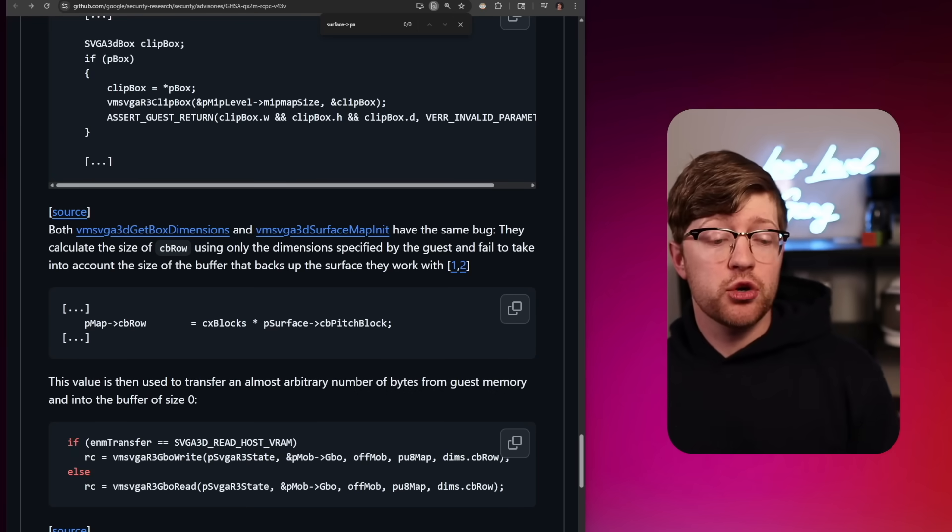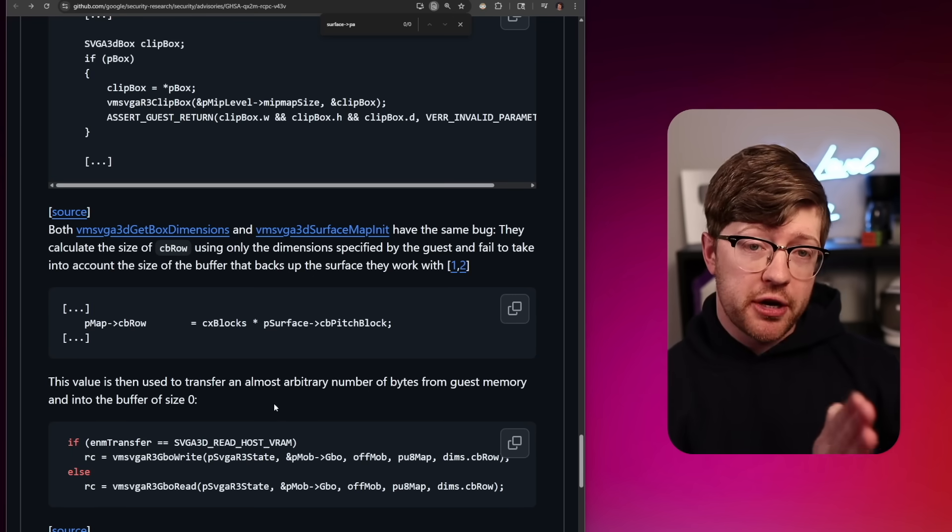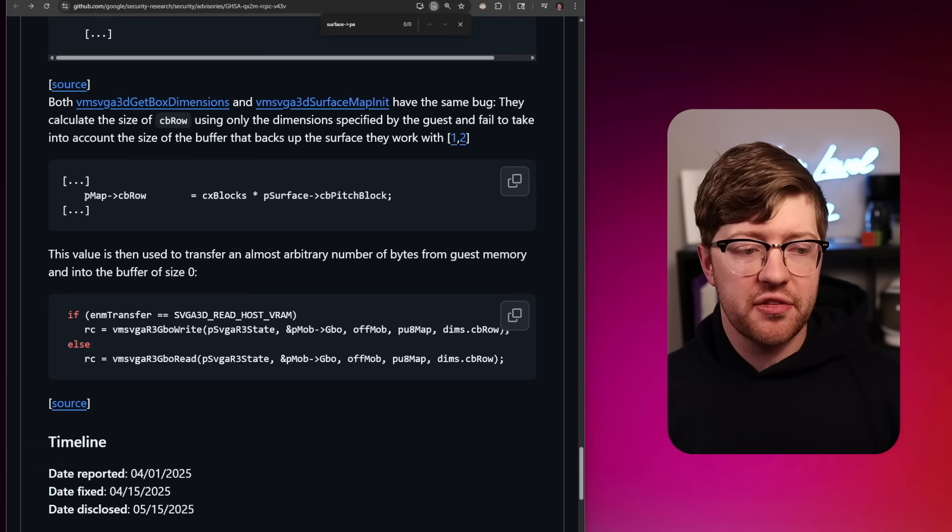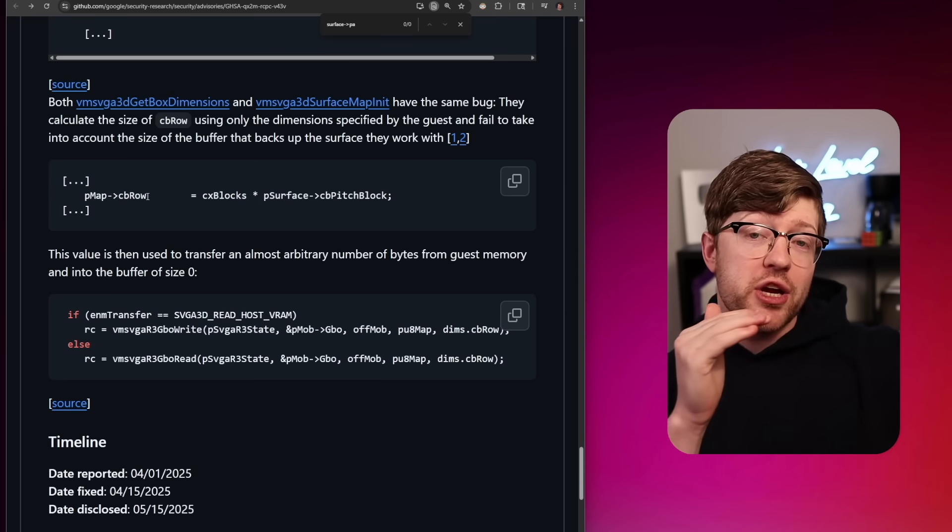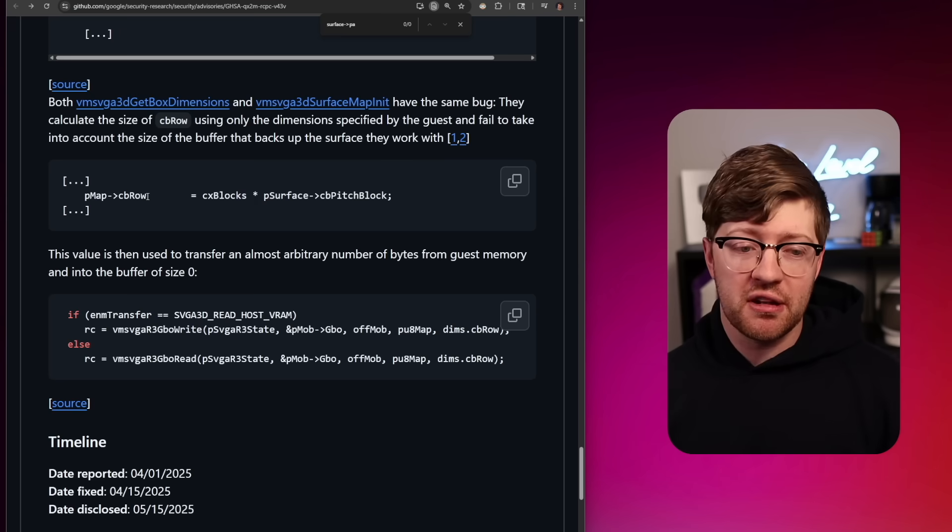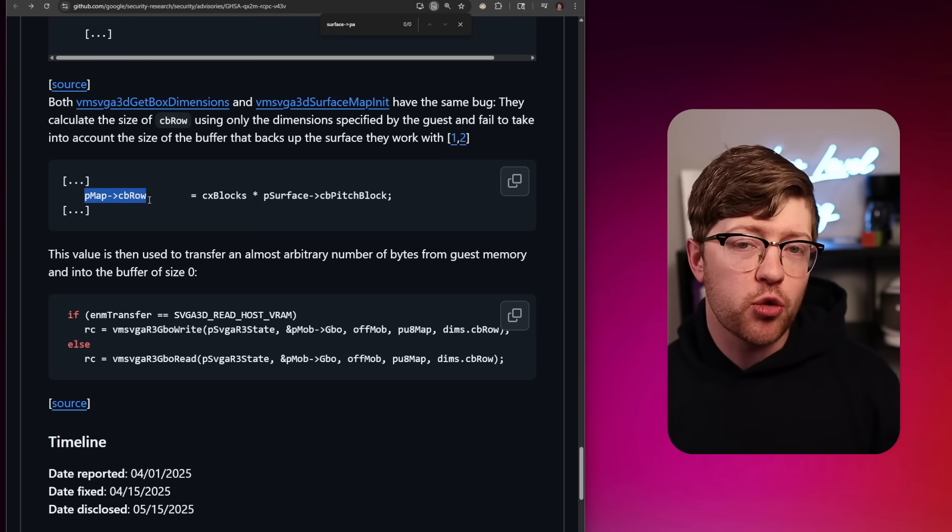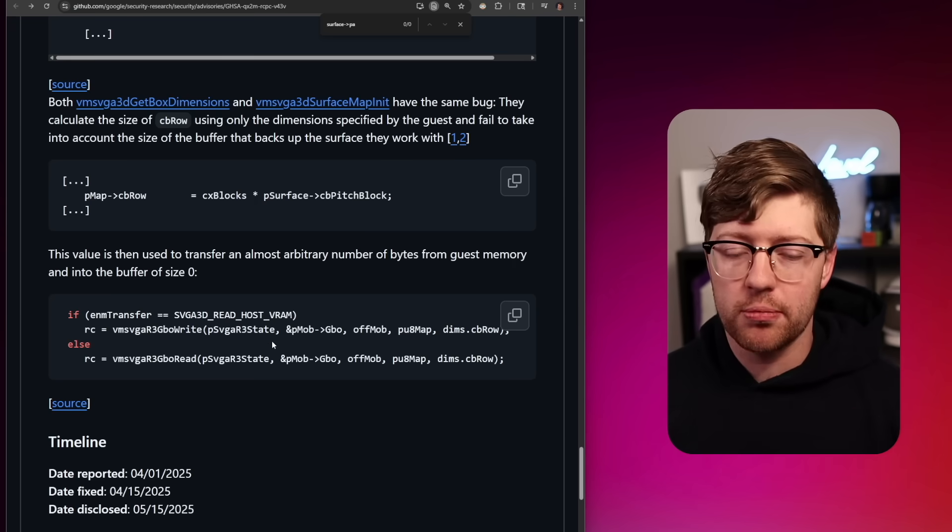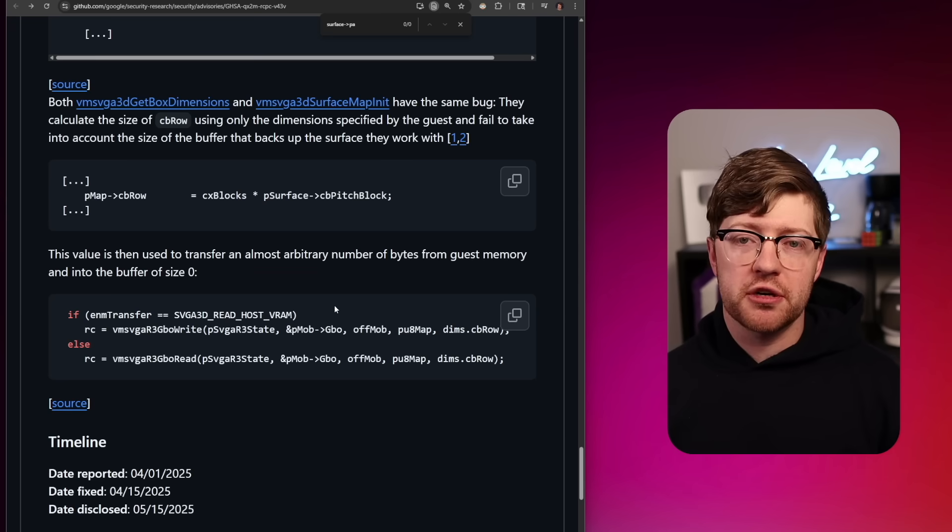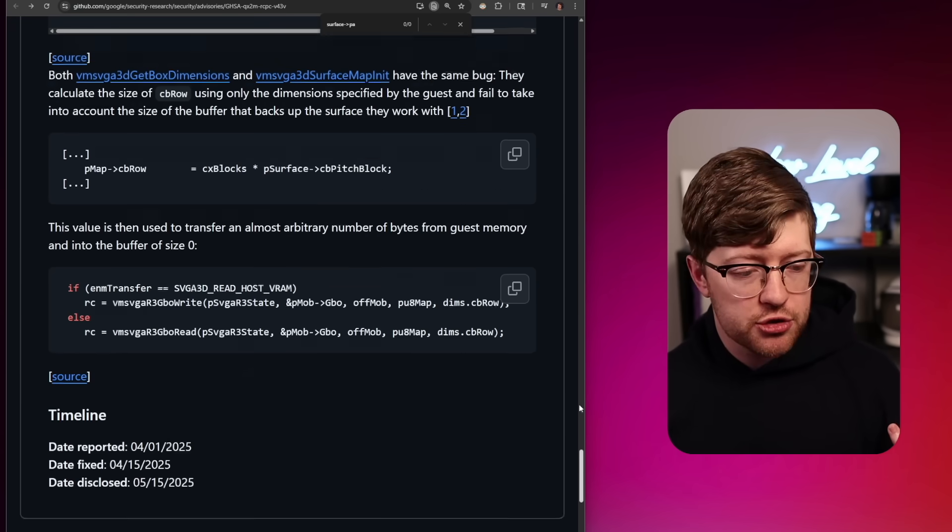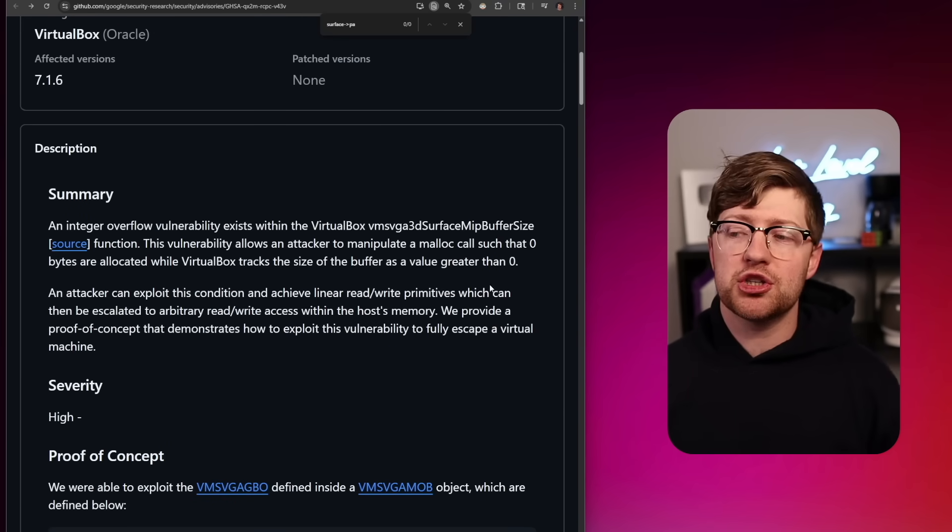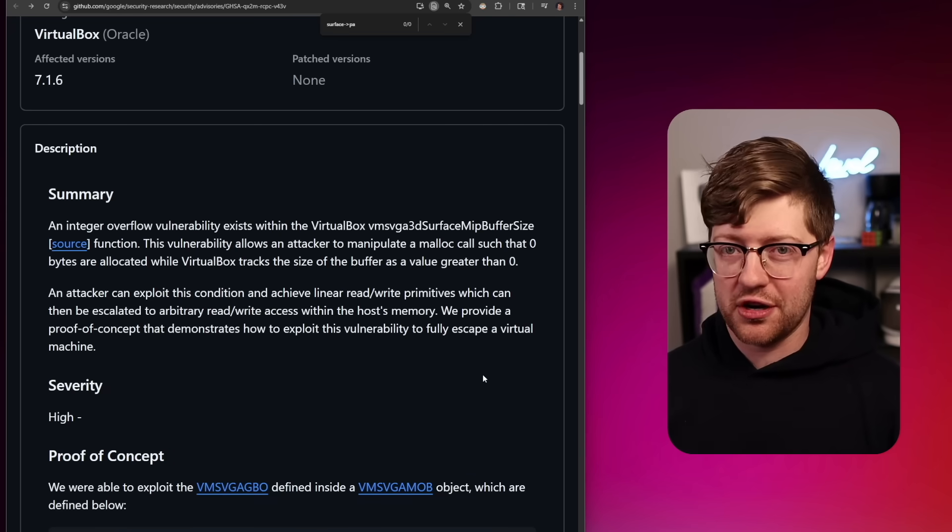And so to do the arbitrary write, what they actually end up doing is copying linearly into the buggy surface that has a zero byte buffer. The reason for this bug is they use this value here, the cb row value, to determine how much data to read into the buffer, but don't actually account for how big the buffer is on the back end. So they're gonna copy cb row bytes into that buffer, even though the buffer is only zero bytes long. By doing that linear write in the heap, they're able to overflow pointers and then use those pointers to get their arbitrary write. Being able to arbitrary write stuff, they're able to take control of function pointers that live in predictable locations and then control those function pointers to execute arbitrary code. This is wild.